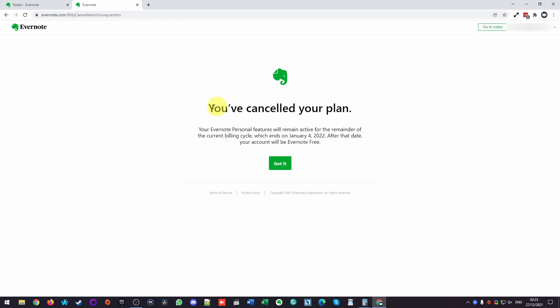So now I've canceled my plan. This means that I still have Evernote personal, the premium features until the end of my billing cycle, which happens to be January the 4th, 2022. And then my account has not been deleted.